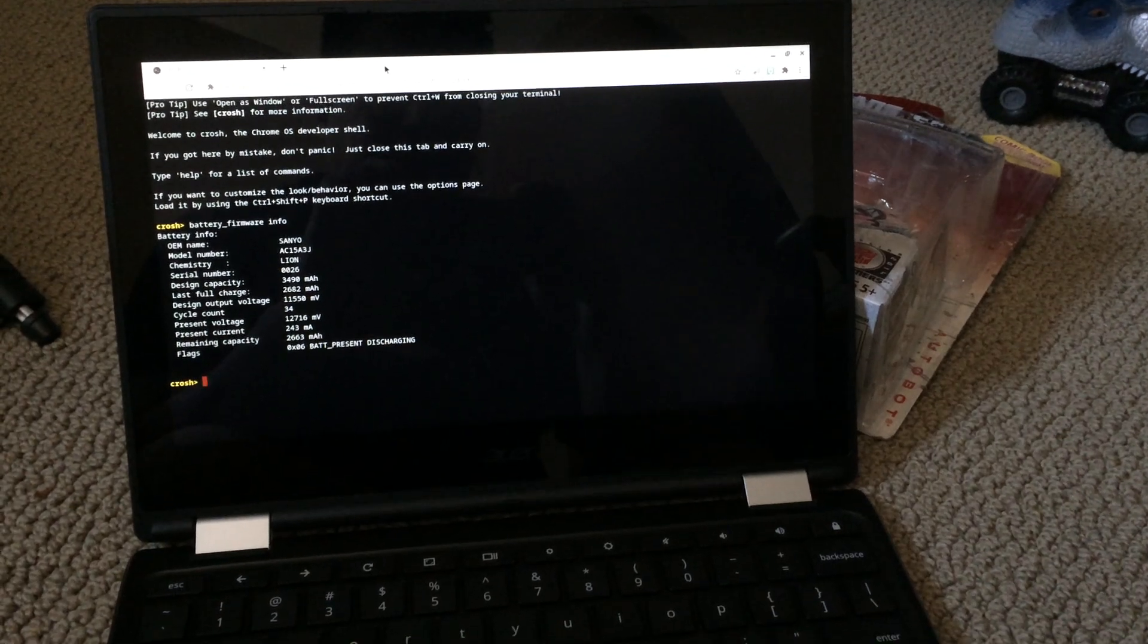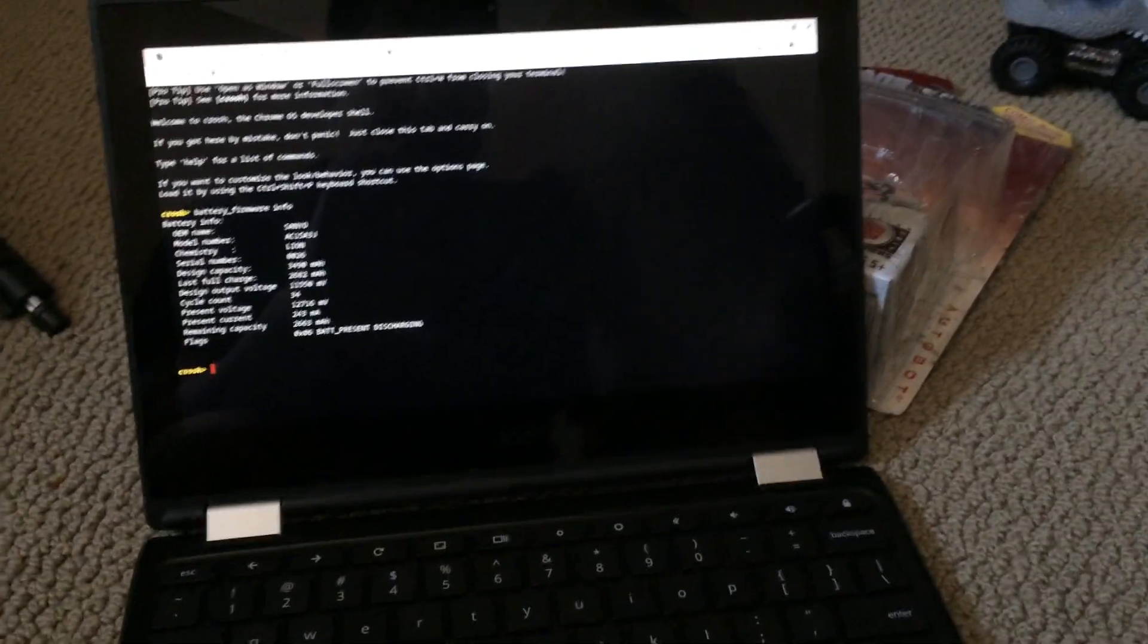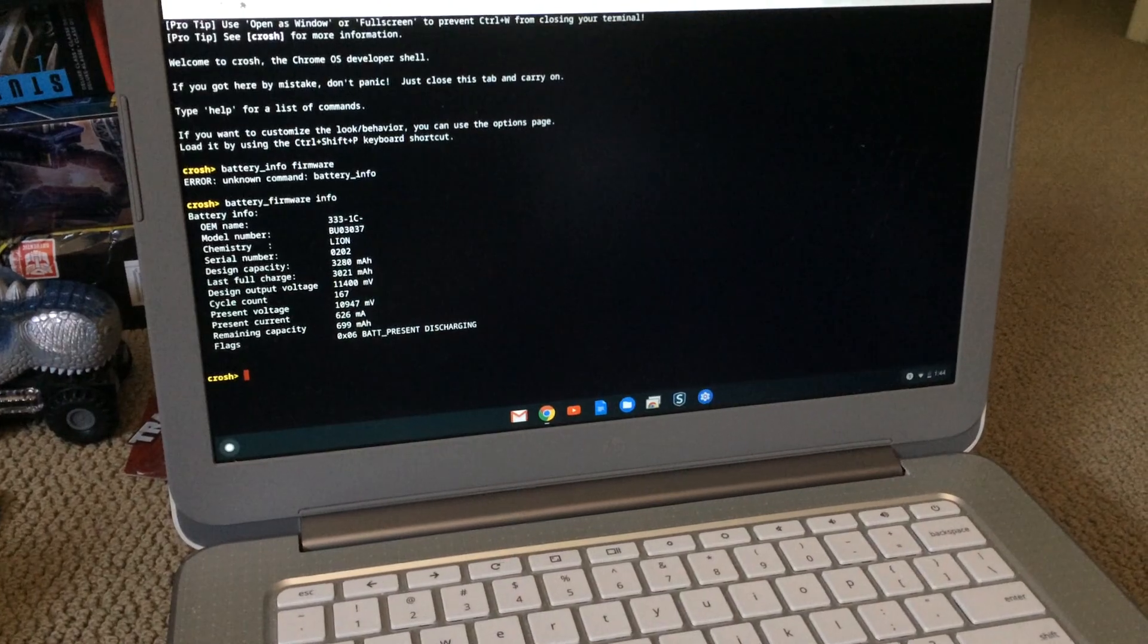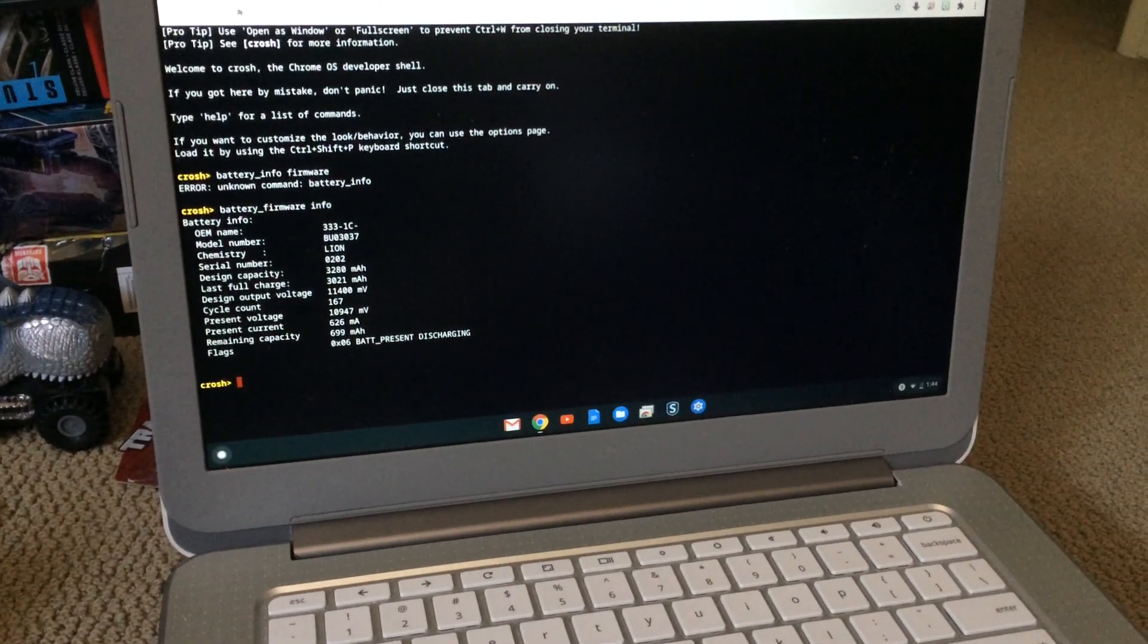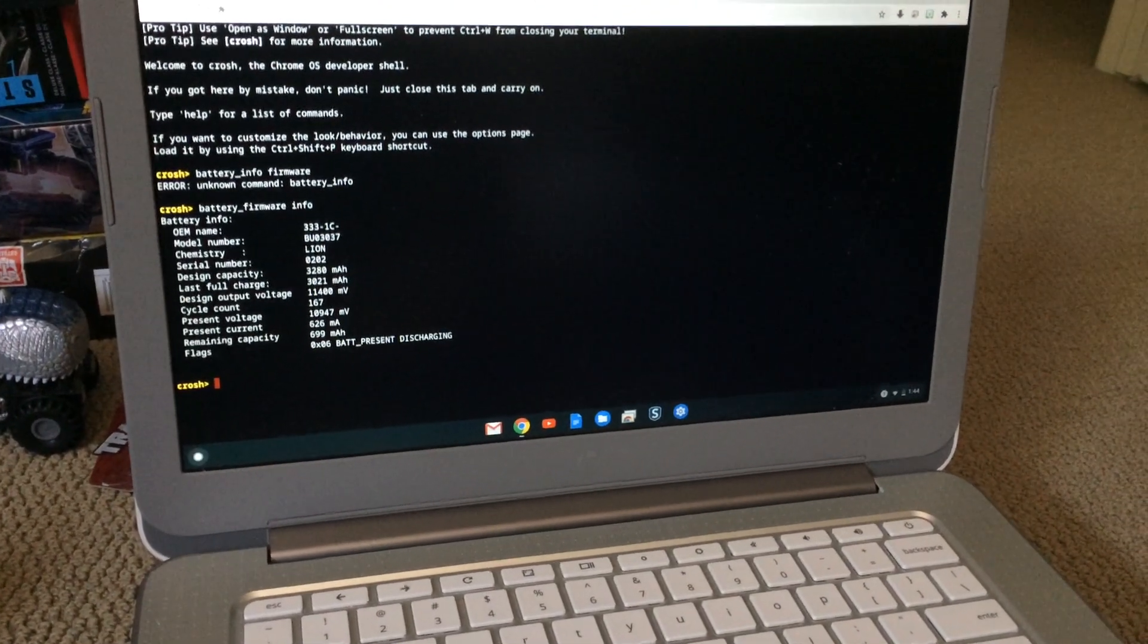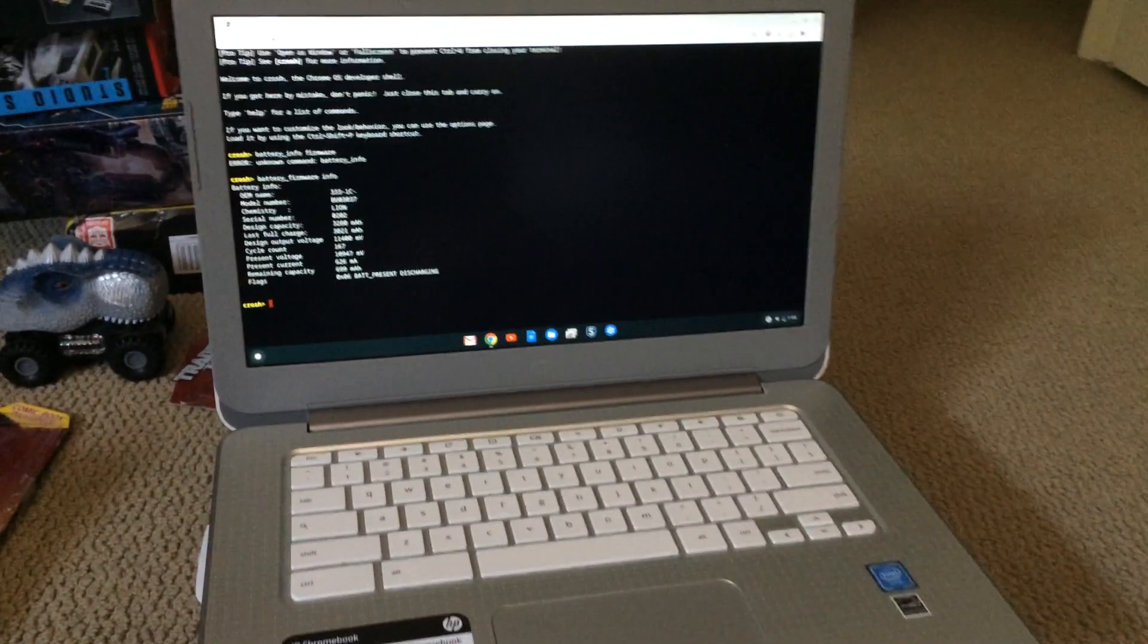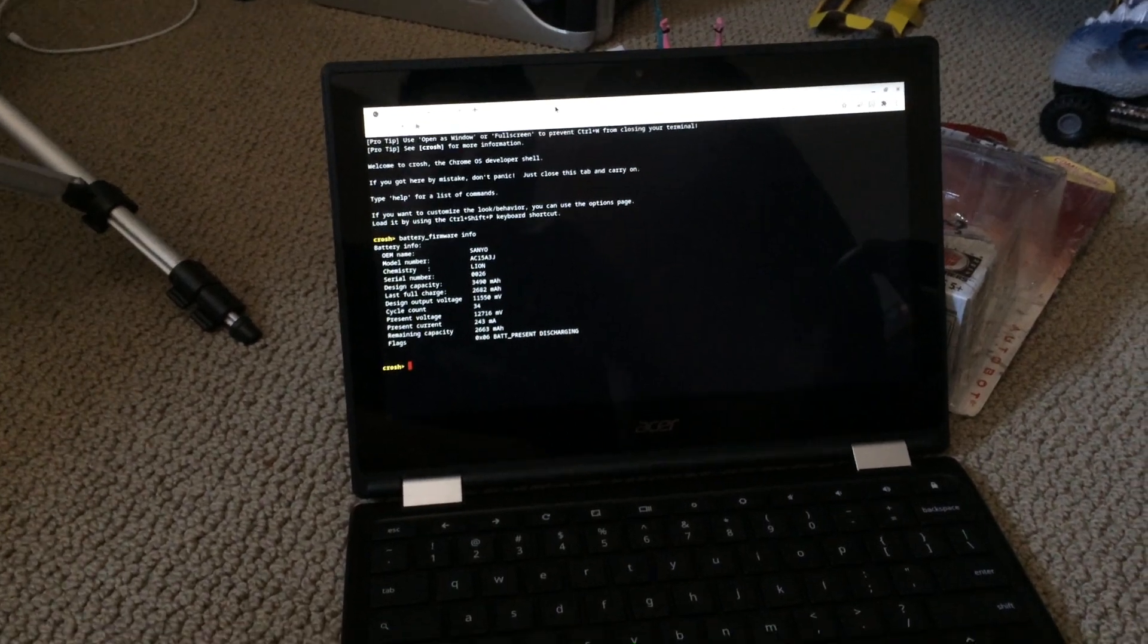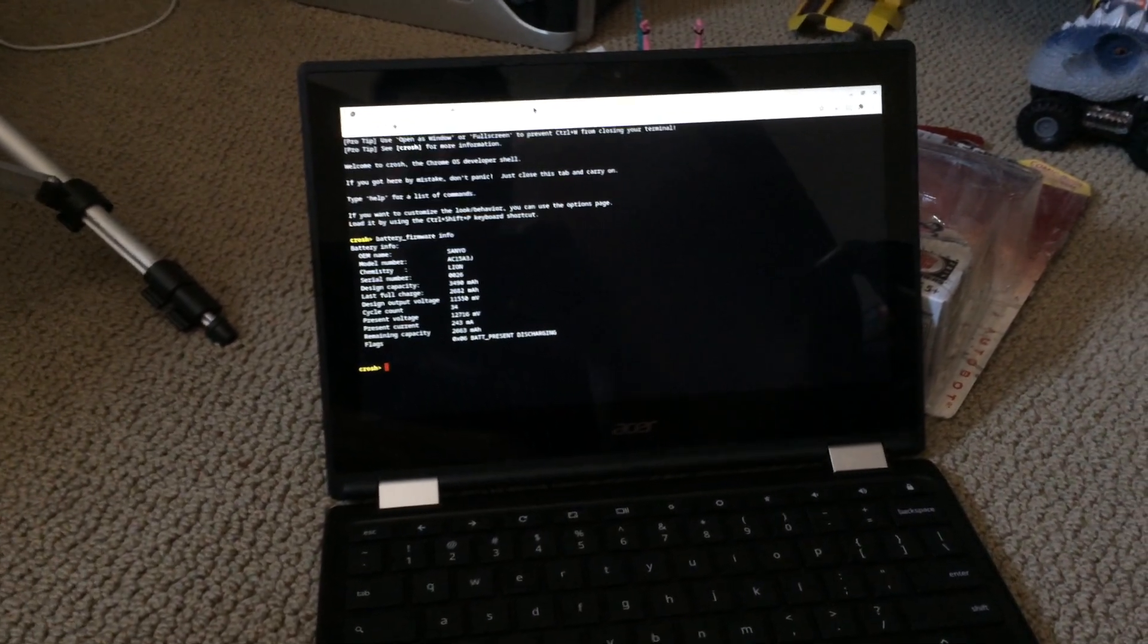Today I'll be showing how to check the battery info on your Chromebook. This is an HP 14 and this is an Acer R11.